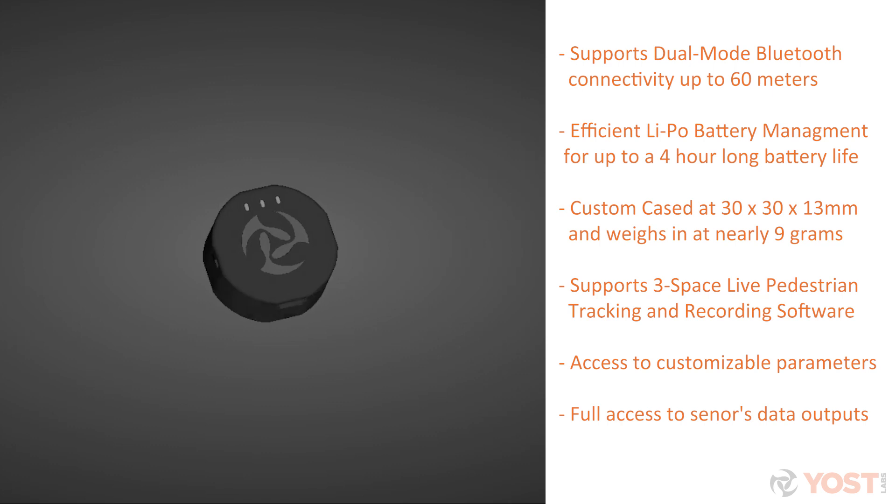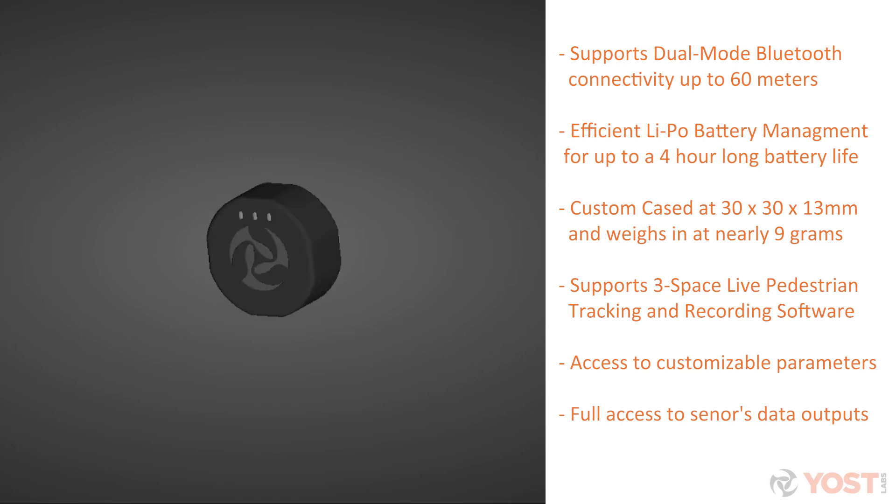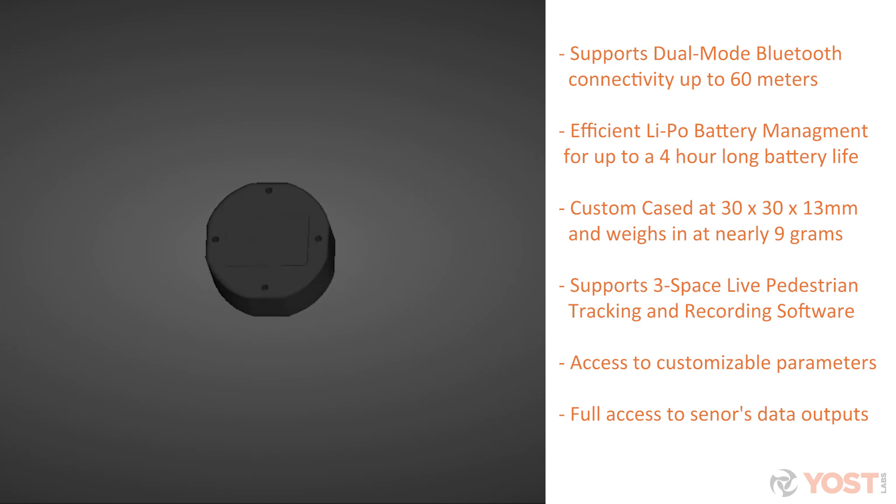The 3Space Mini Bluetooth is a small, compact, handheld Bluetooth orientation sensor that features dual-mode Bluetooth connectivity and a 4-hour battery life.